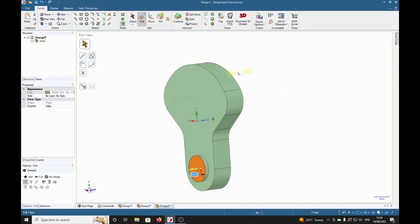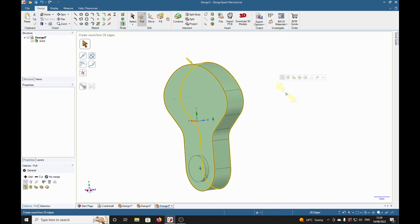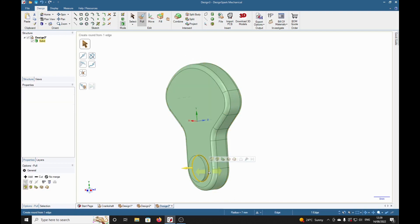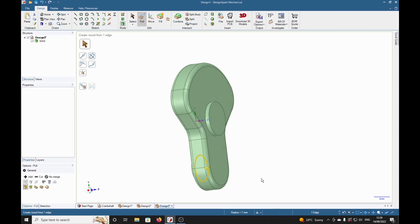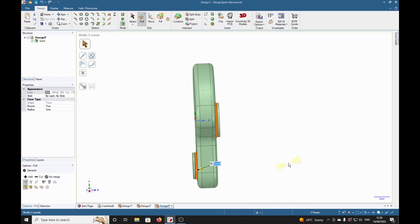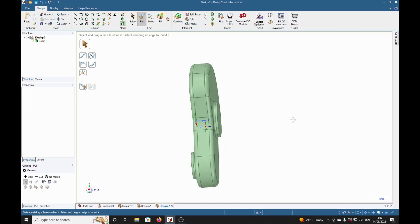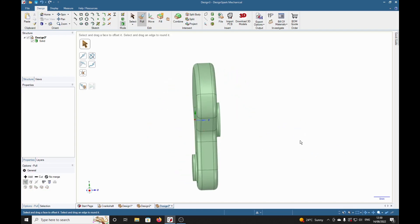We're going to put some nice rounded corners on here. Pull tool selected. Double click. Control double click, press 2mm, return, select that there. Control click, select that corner in there, 1, return.